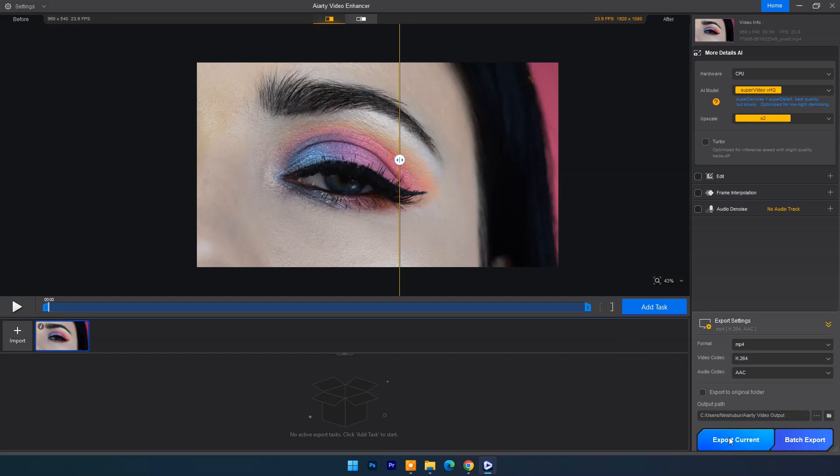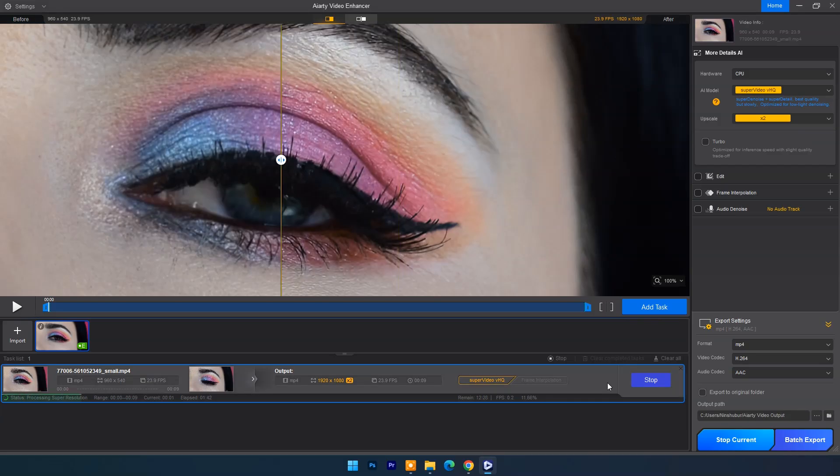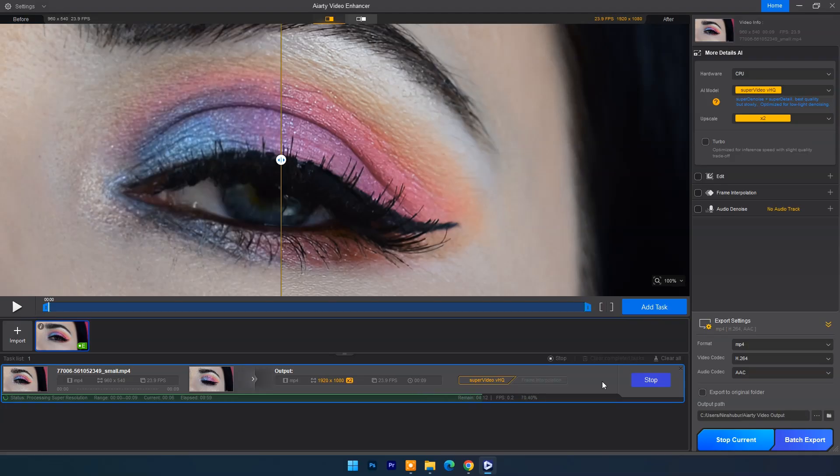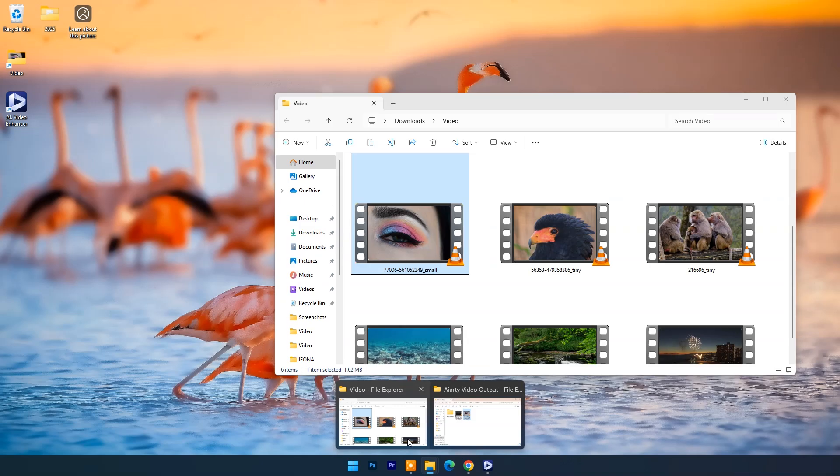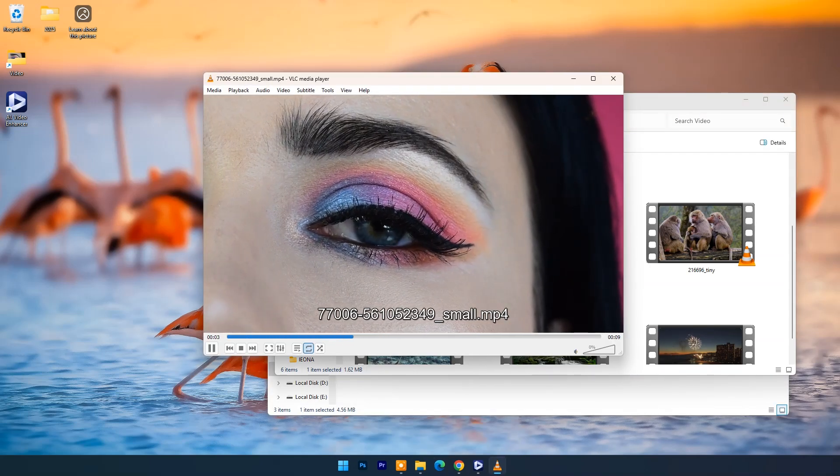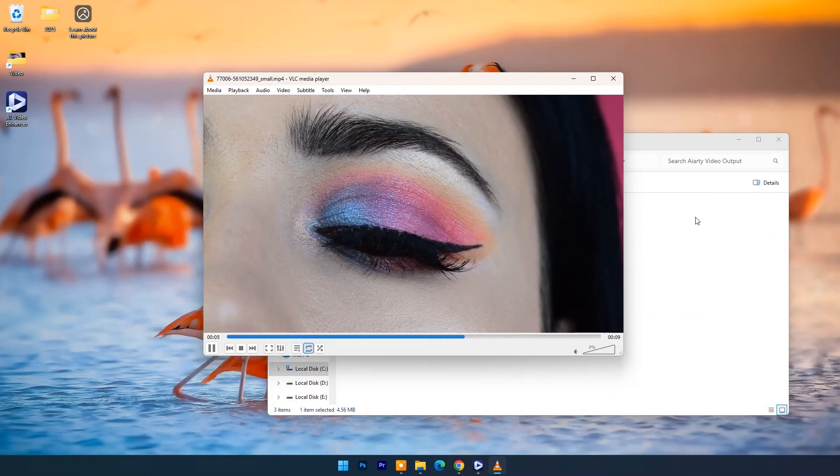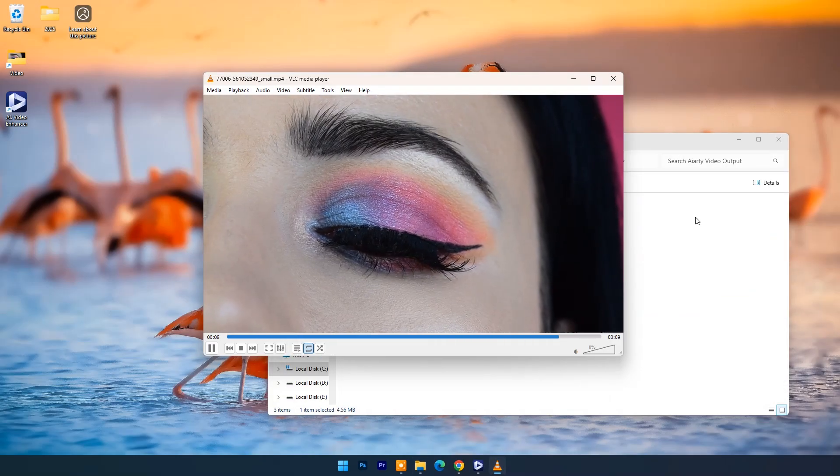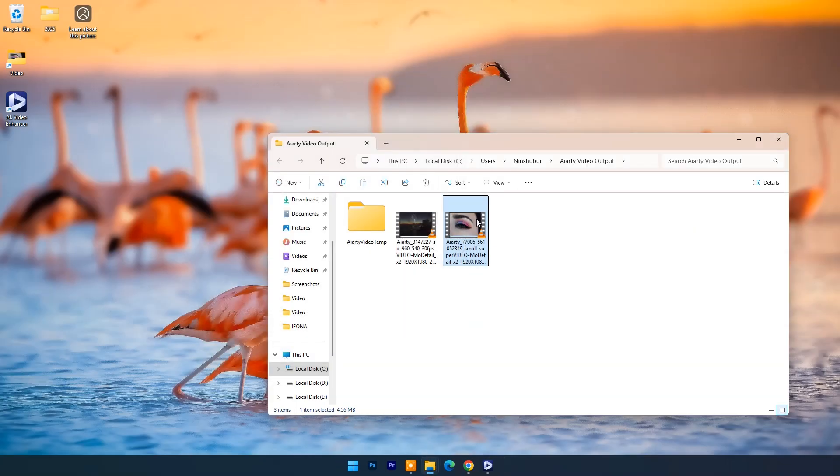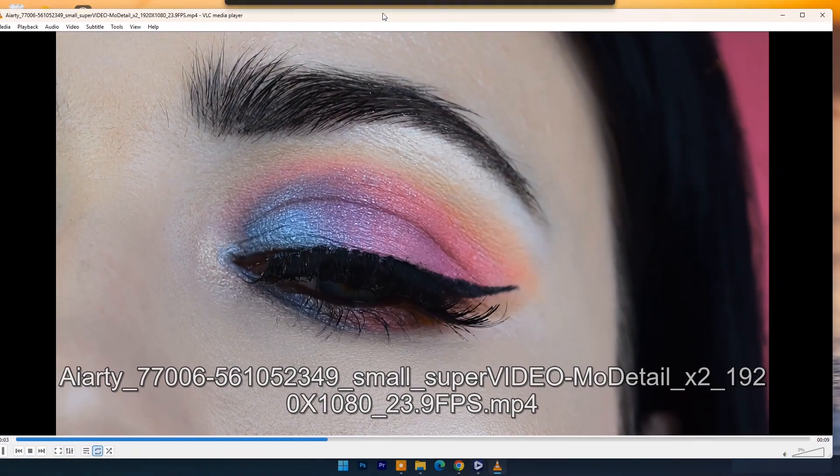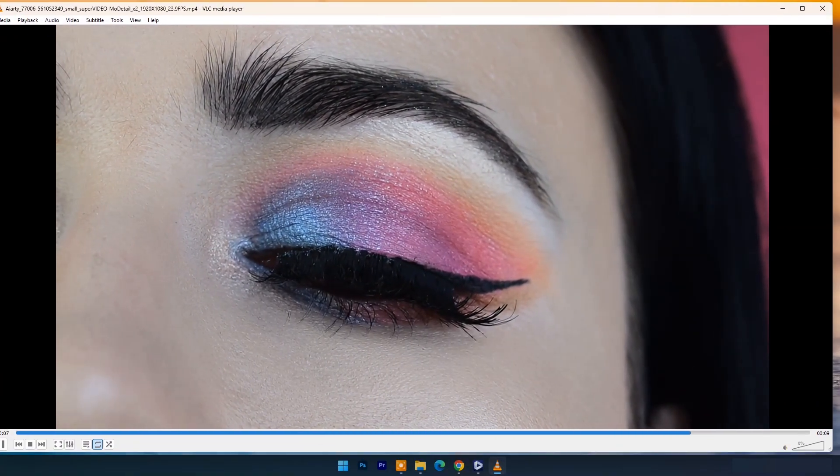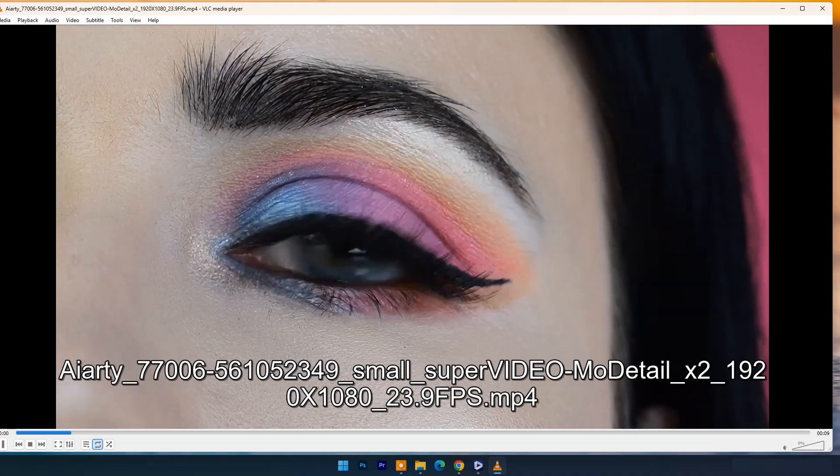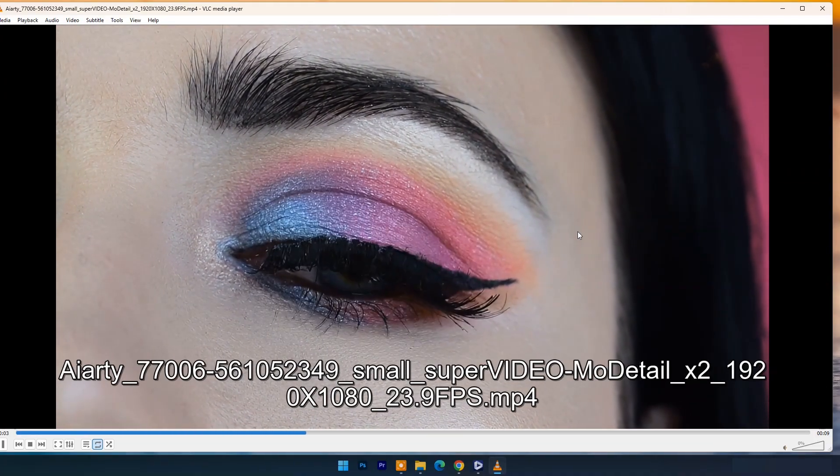Now click on export current. Now let's compare input and output video. As you can see sharpness and details are much better with upscaled resolution.